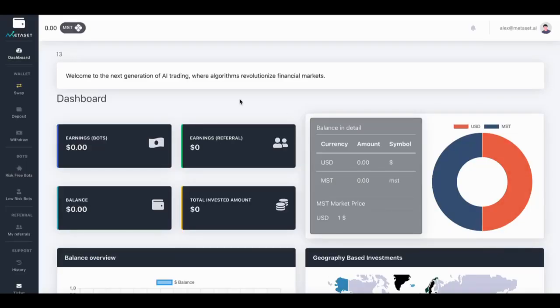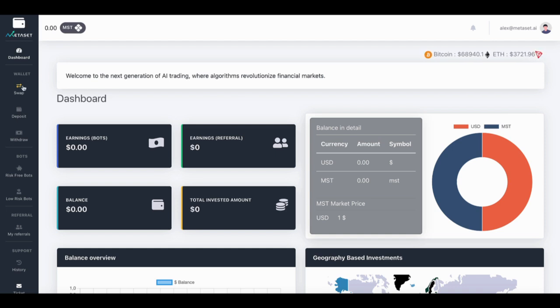Welcome to Metaset. To top up your account, first navigate to the Deposit section within your user account.